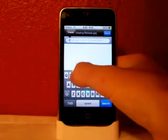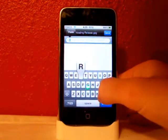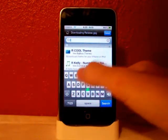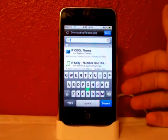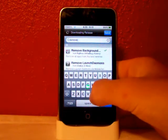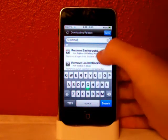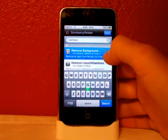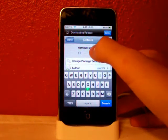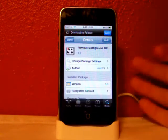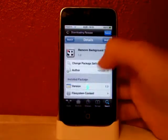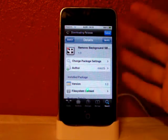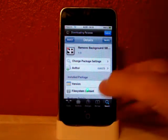So now let's click here — I'll go up there and search. It should be called Remove Background SB Settings. Just go up there and click Install, then Confirm.